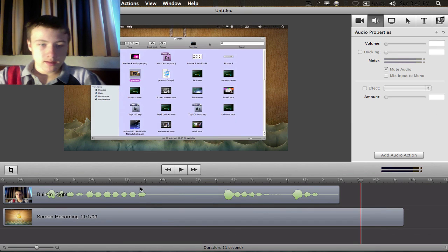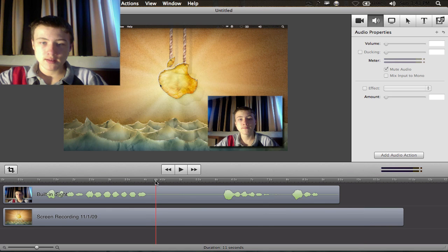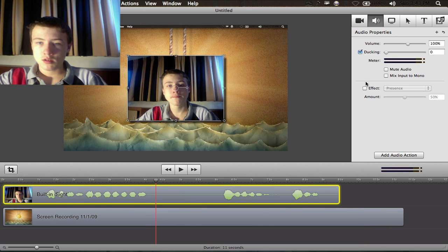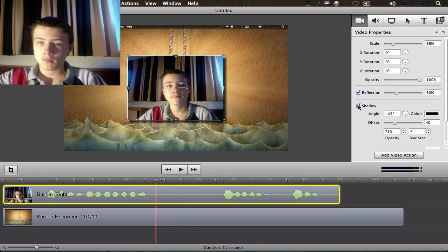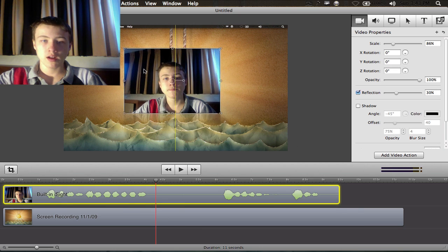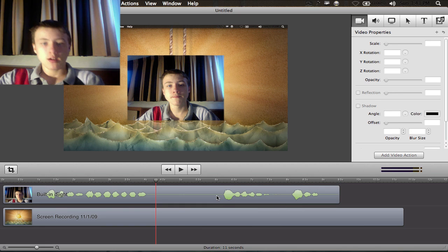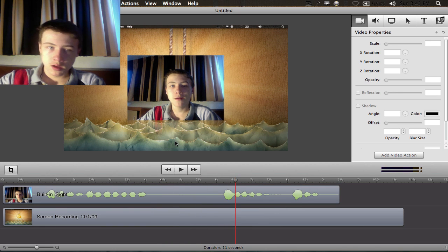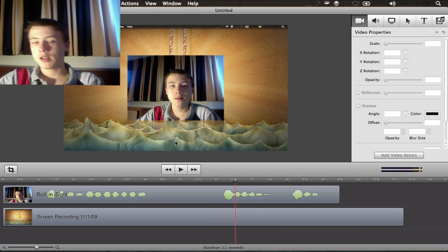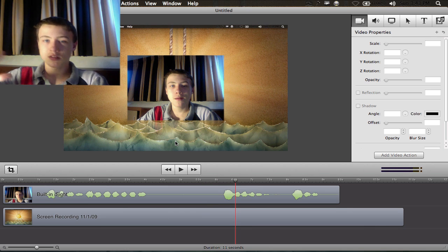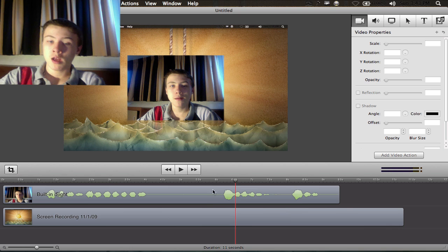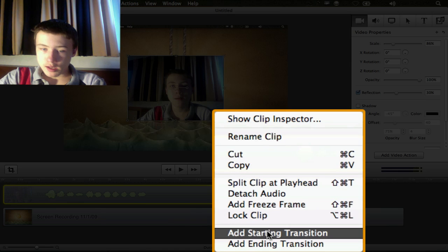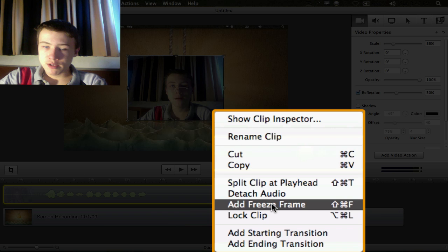Basically freeze frame freezes one frame of your recording. So you have your clip here and you're talking, and then you want to stop the clip because you don't have enough time to talk or something. You can just right-click exactly where you are and then say add freeze frame.